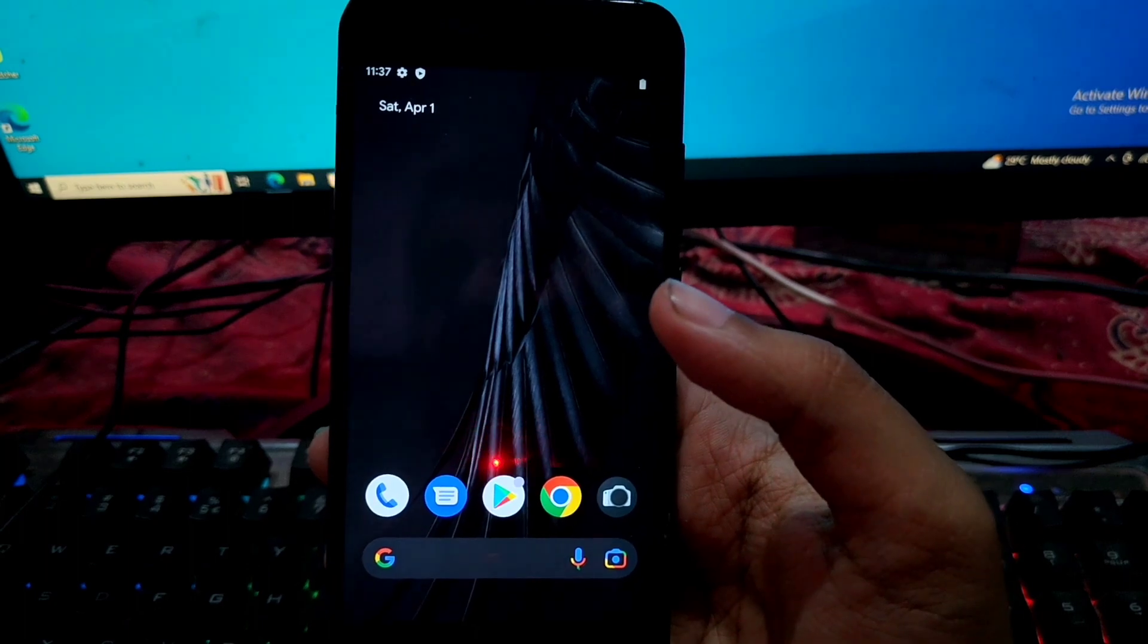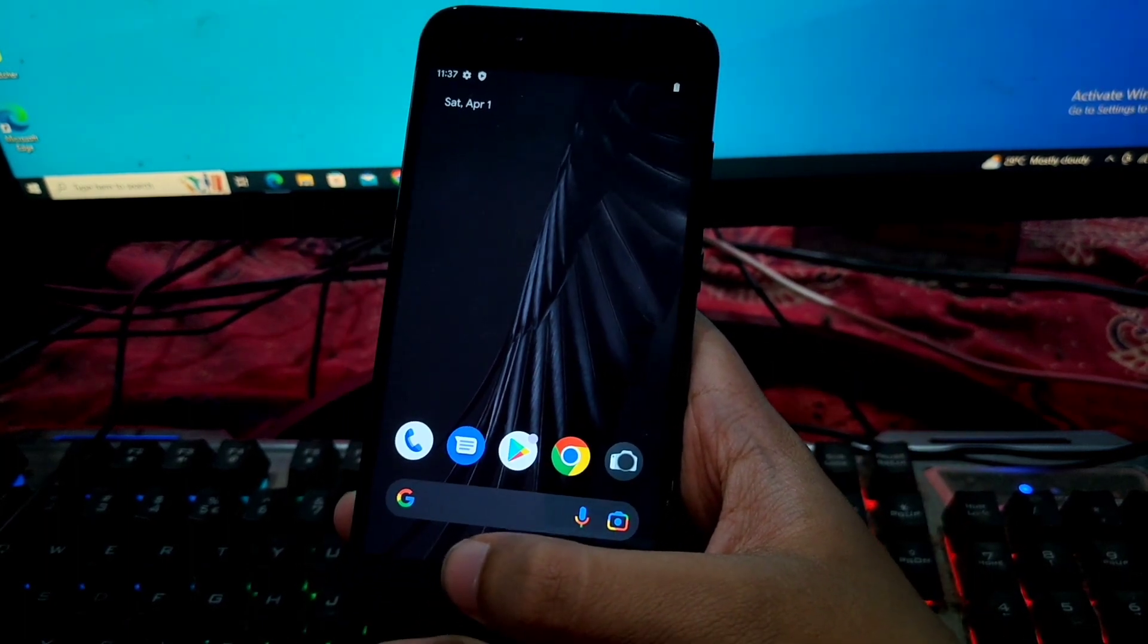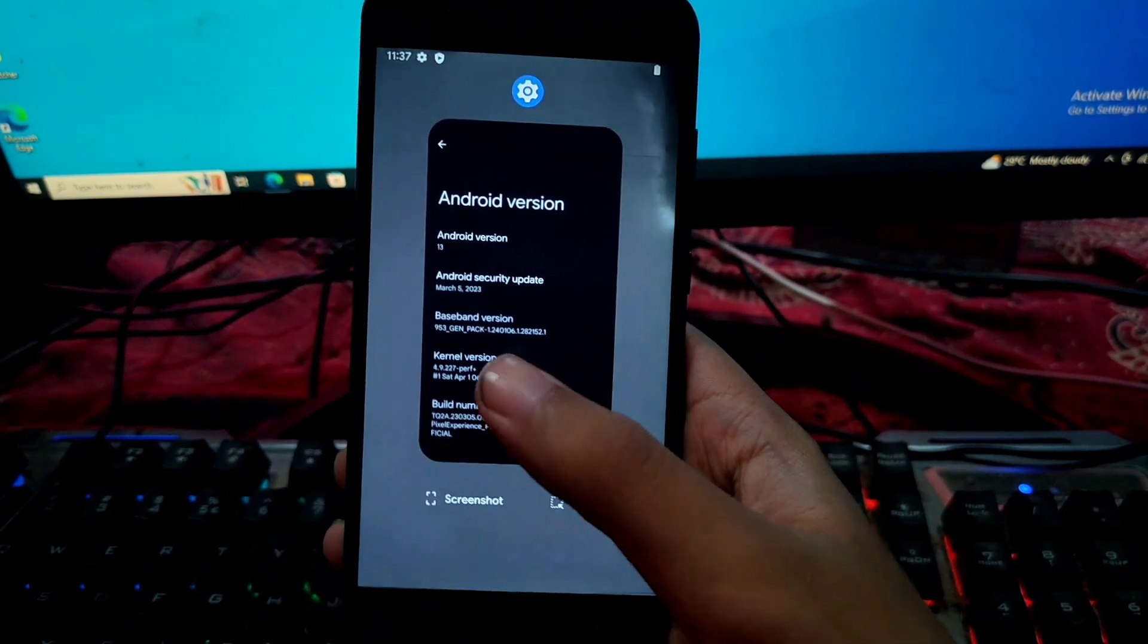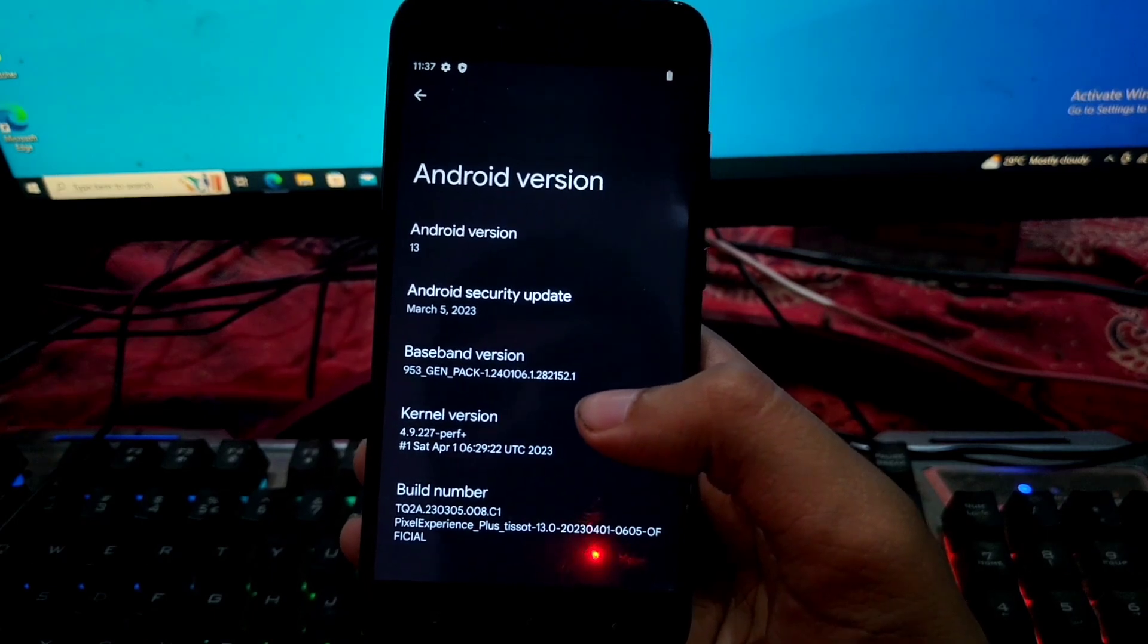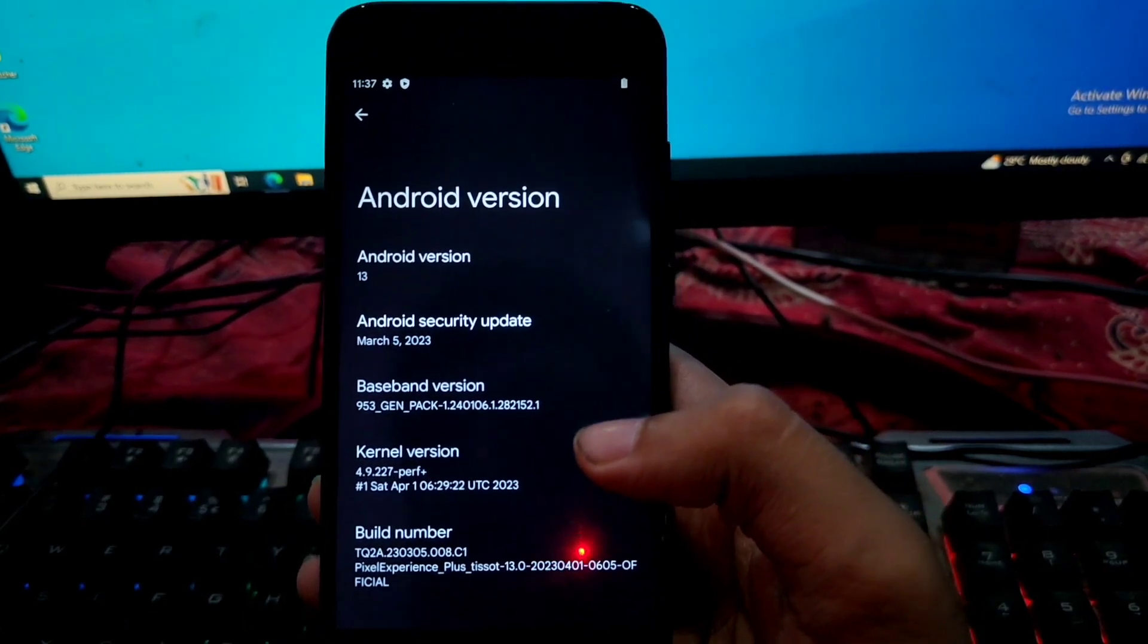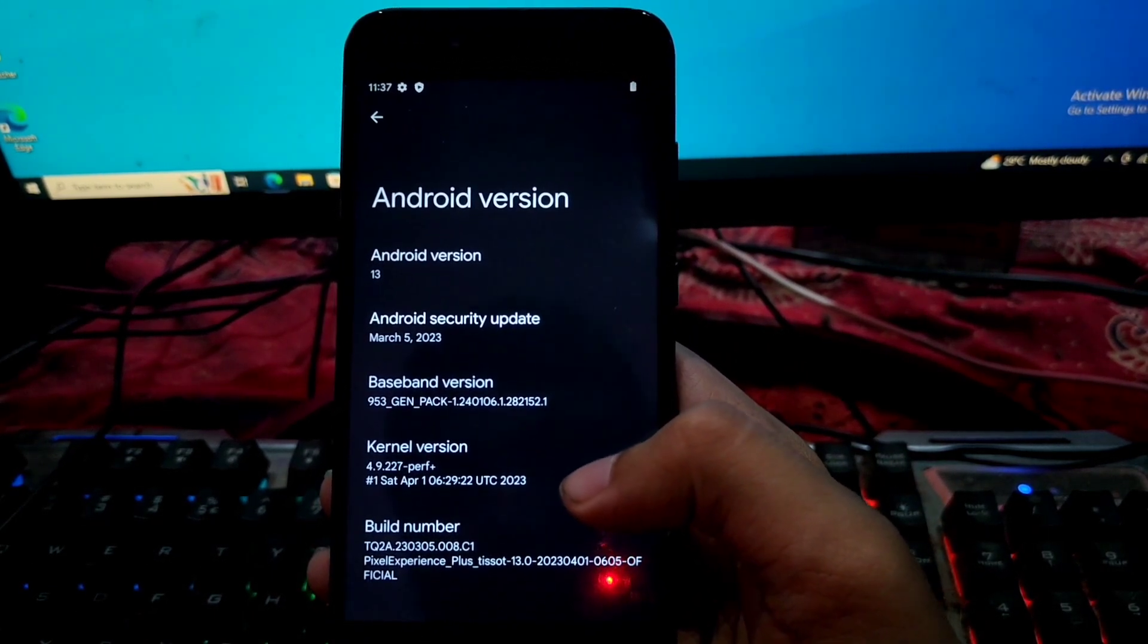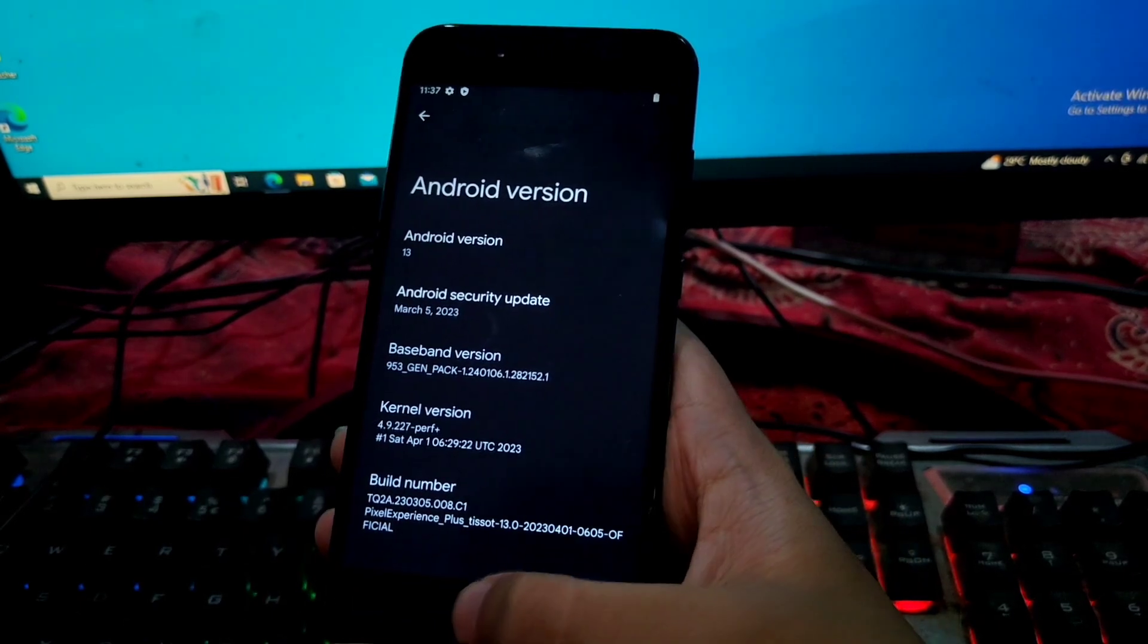So guys, the ROM has been successfully booted on our May 1. So about section, Android version, and obviously Android 13. Android security update 5th March and current version 4.9 plus plus.